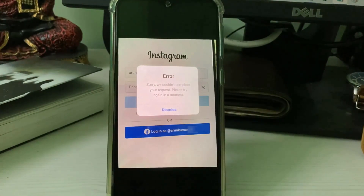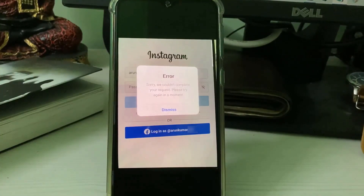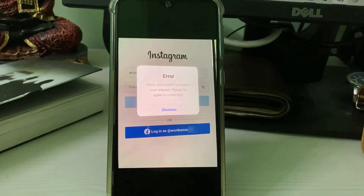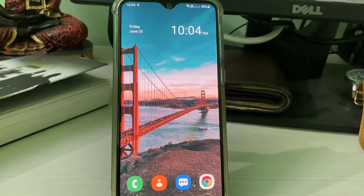All the YouTube videos suggest just clearing the Instagram app data to fix this error, but this is wrong. So anyway, what do we do next?